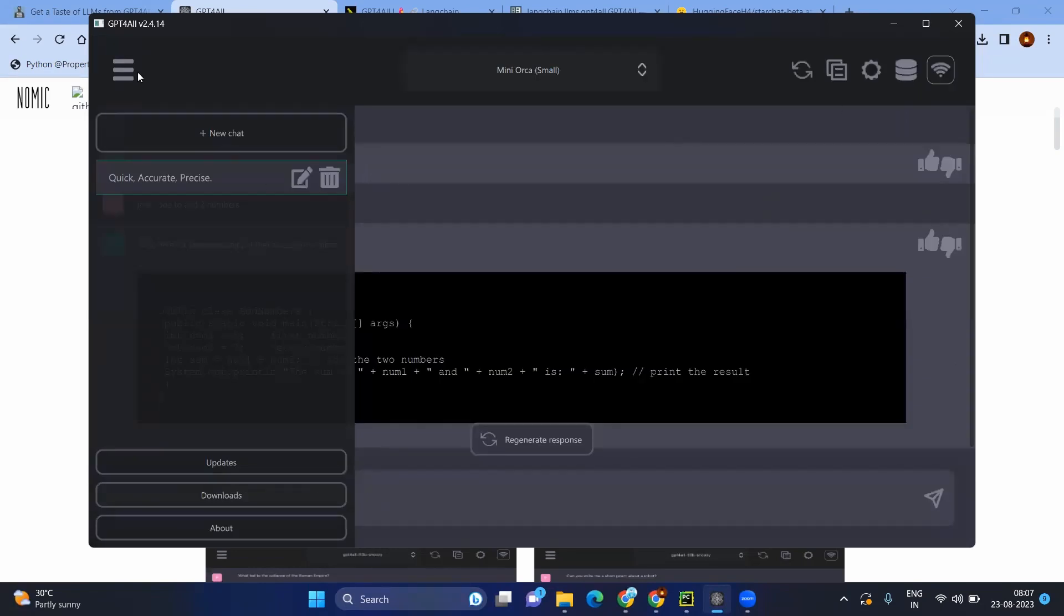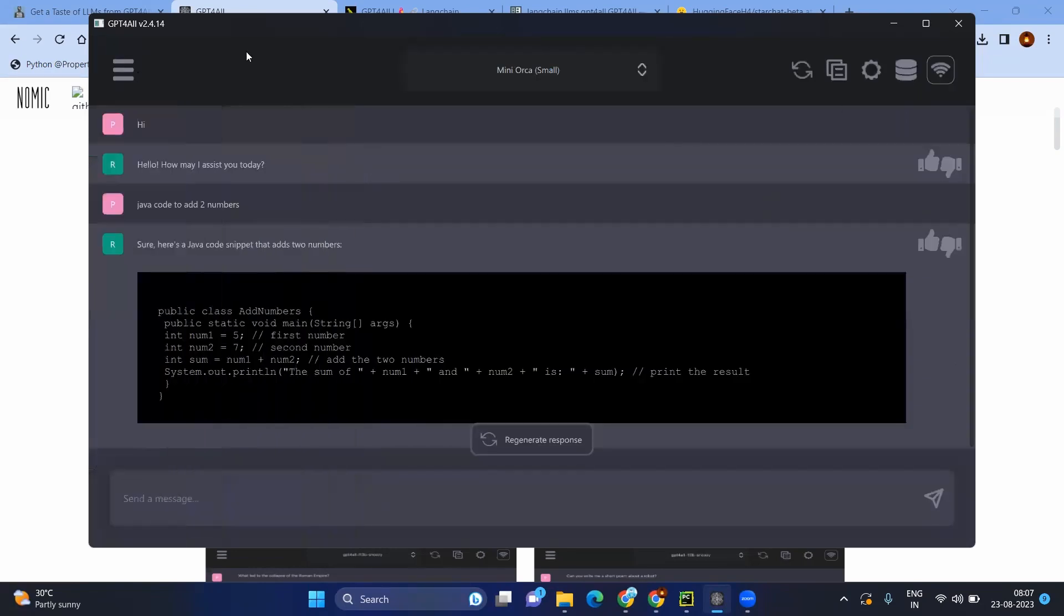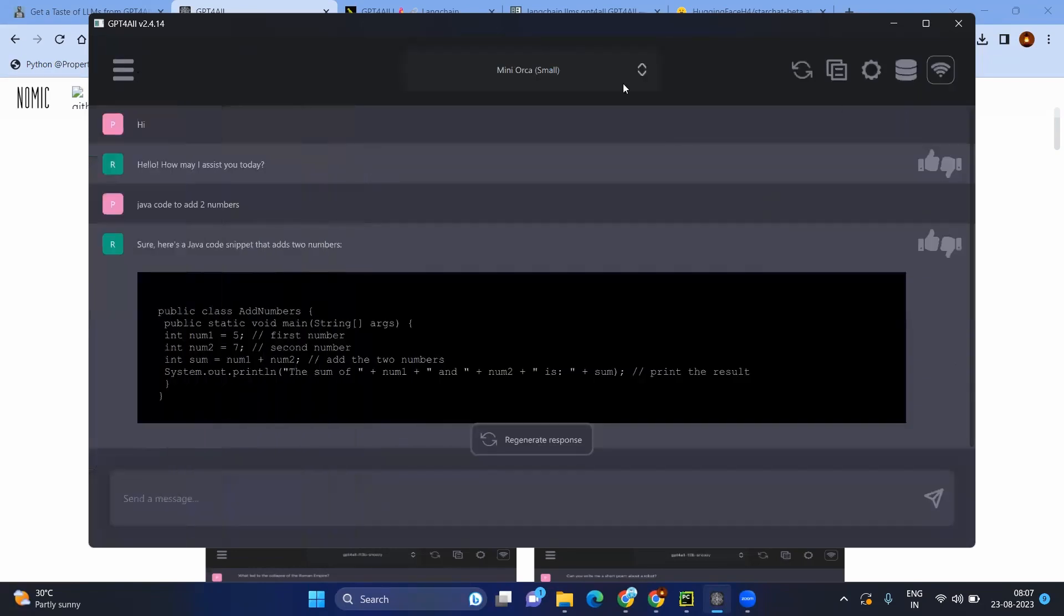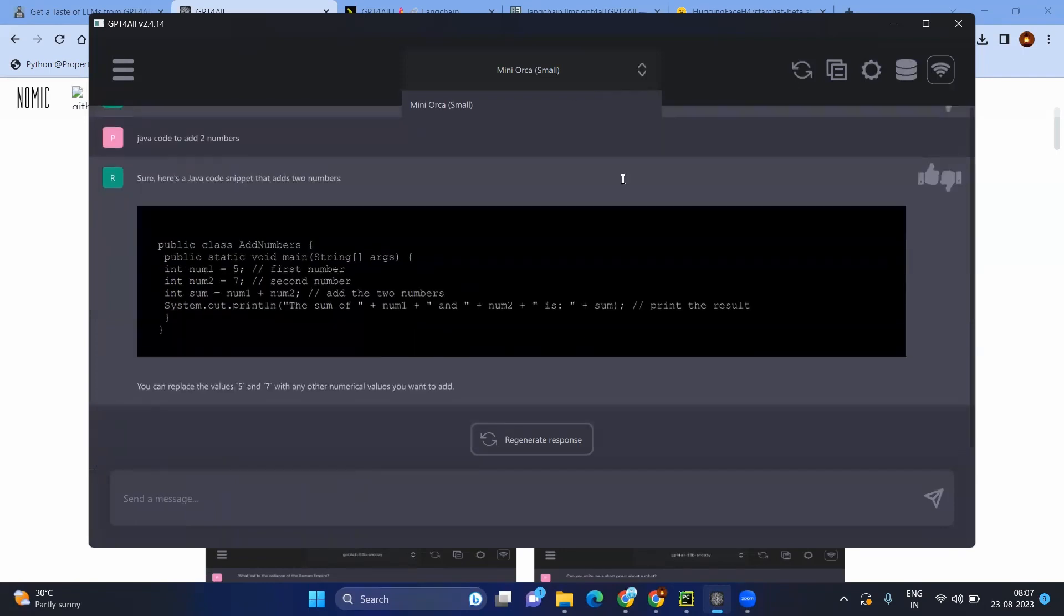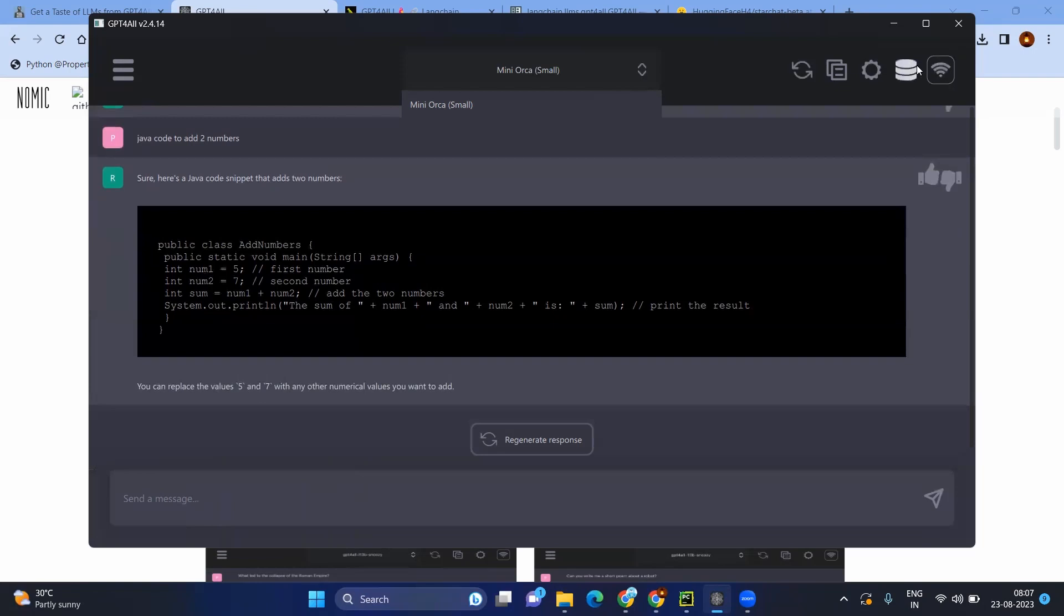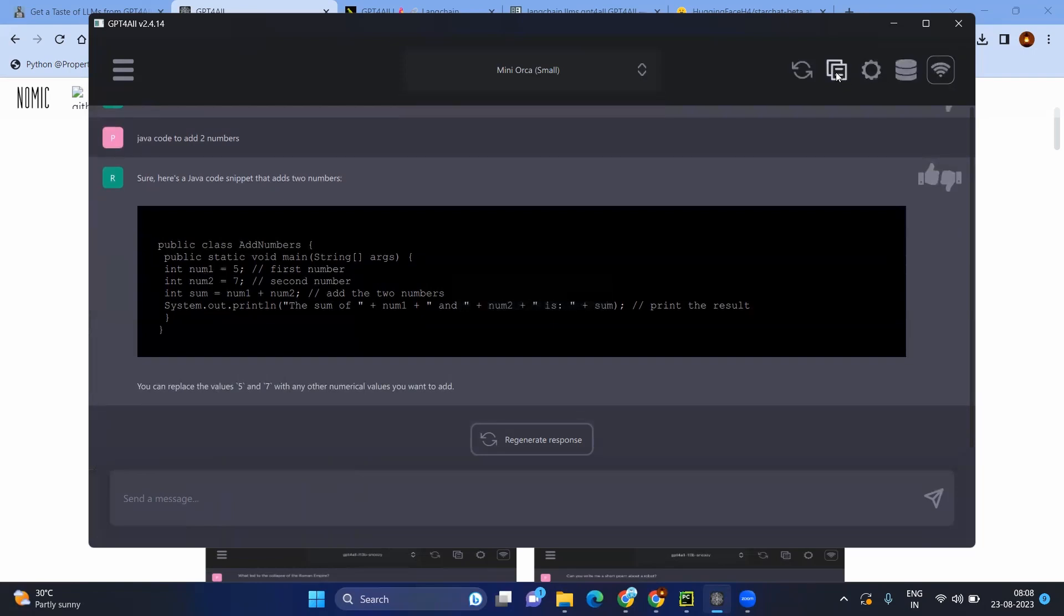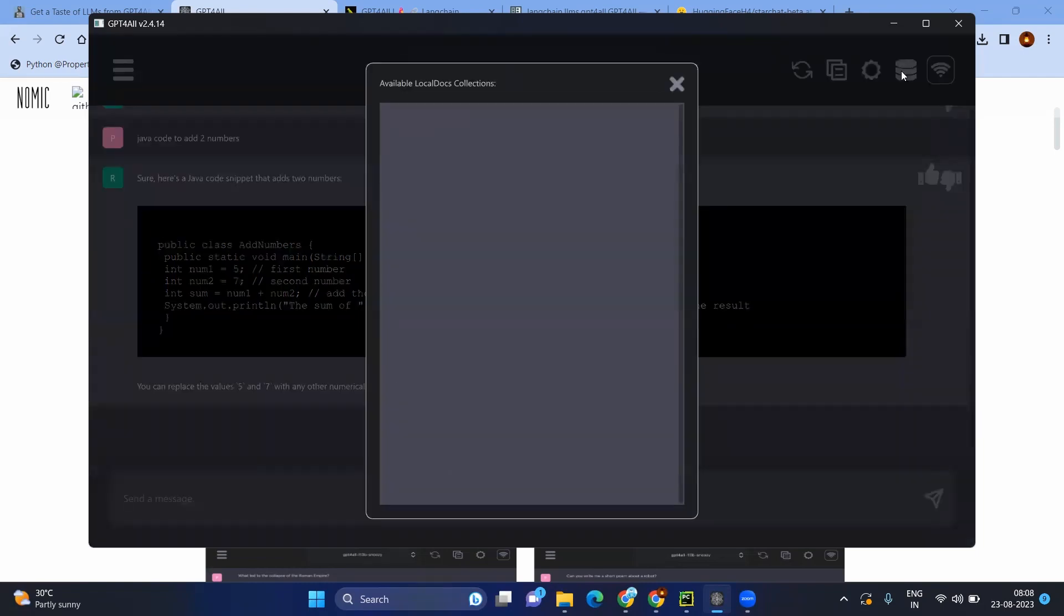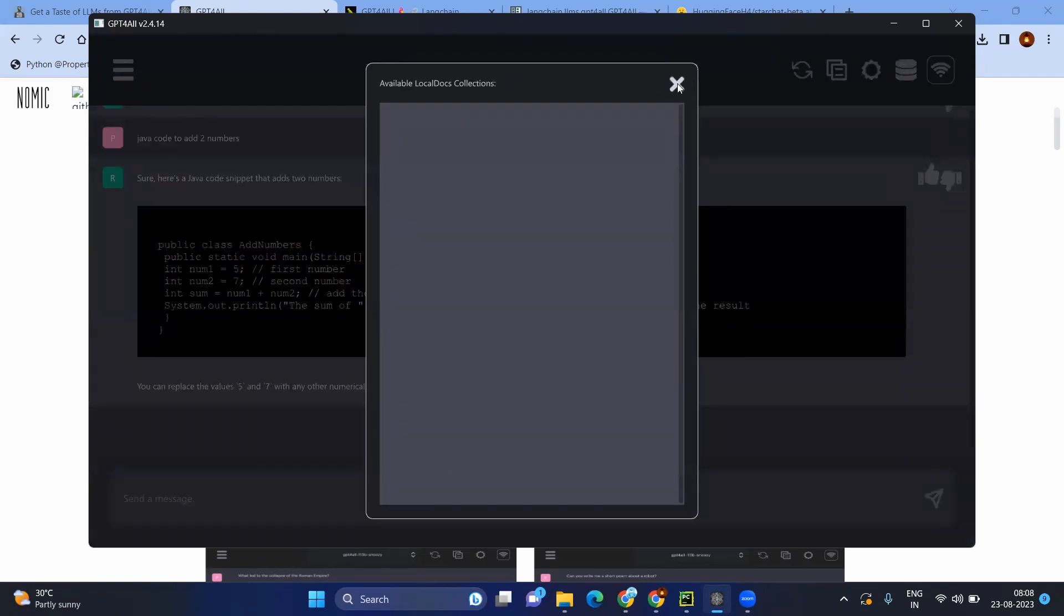Now after downloading, you can select from the top whichever the models are available. Since we have only one, we can have it. And another best part would be even you can save your local chats, and even you can connect to some different databases, local docs collections. There are a lot of options we are going to explore in the coming sessions.